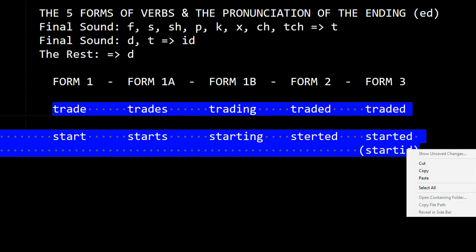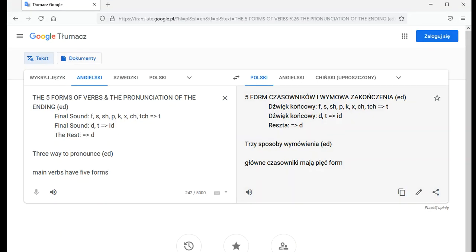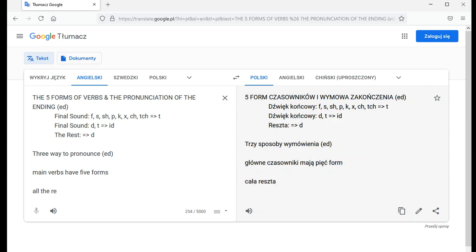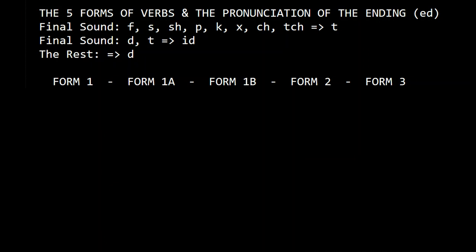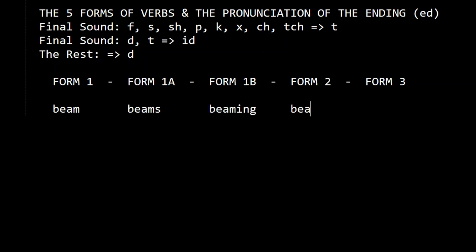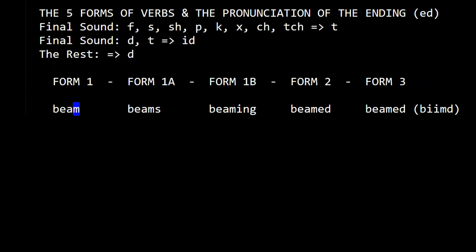All the rest — that means everything else — is pronounced with D. For example: beam, beams, beaming, beamed, beamed. It's pronounced 'beamed' with D, because the final sound M is not in the T group or the ID group.